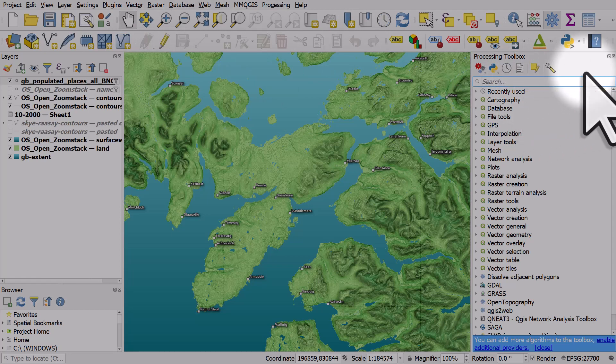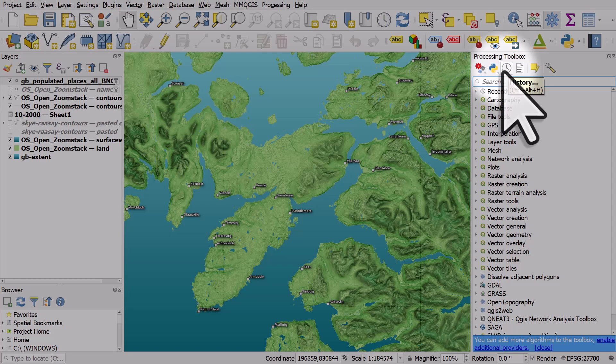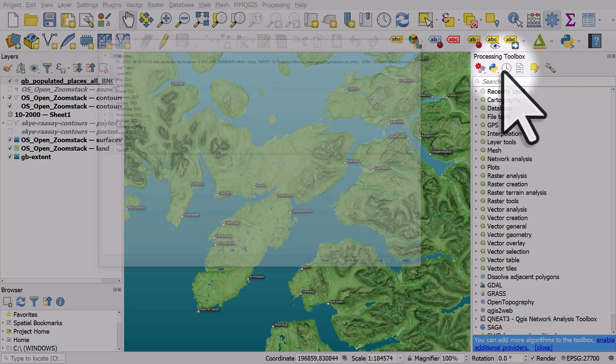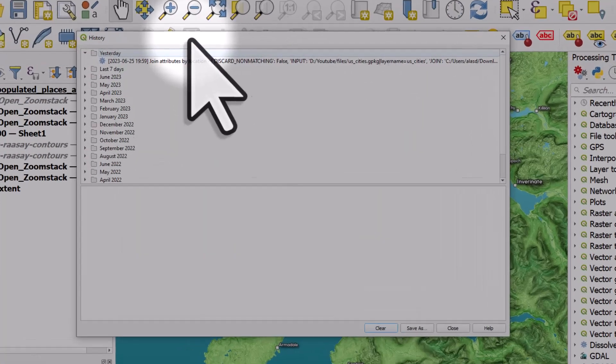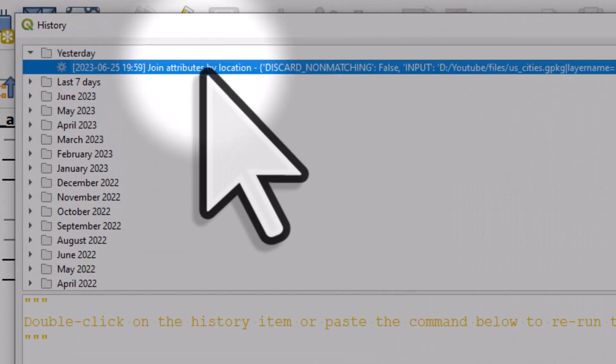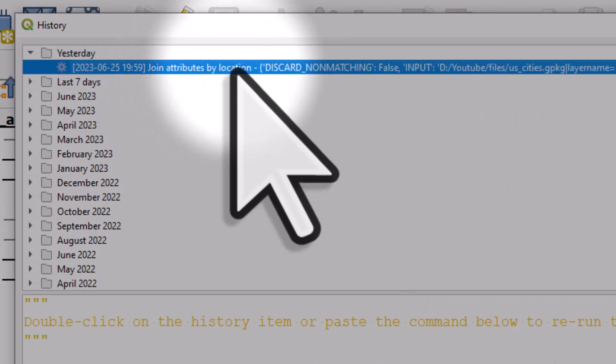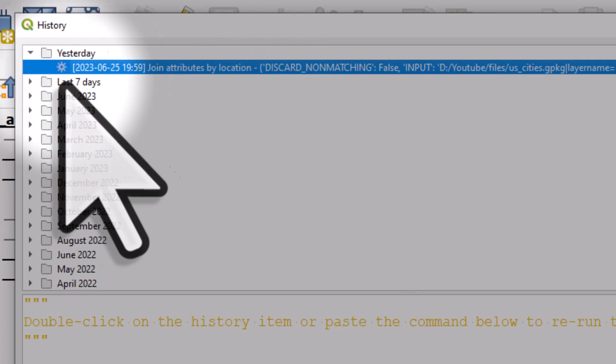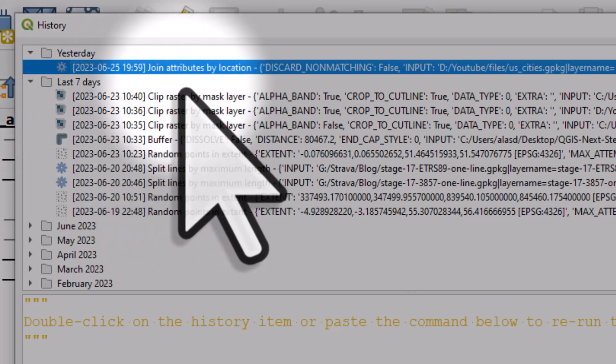One other tip about the processing toolbox is the little clock icon. And that's the history of things you've done in the processing toolbox. So if I click this, we can see the history of things I've done. So yesterday I did this join attributes by location. If I go back to previous days, we can see the things I did. It looks a little bit confusing because there's so much information here.